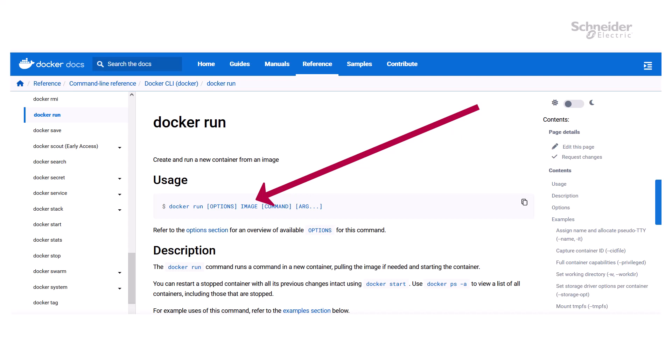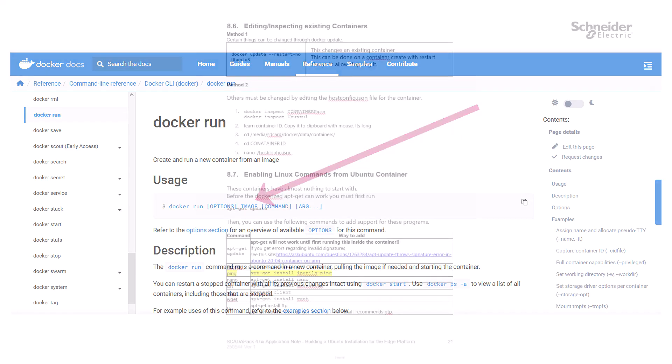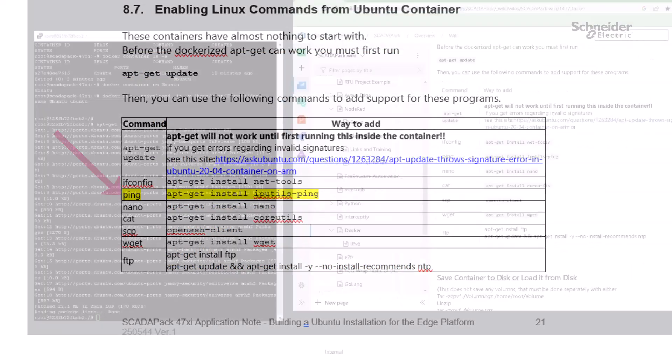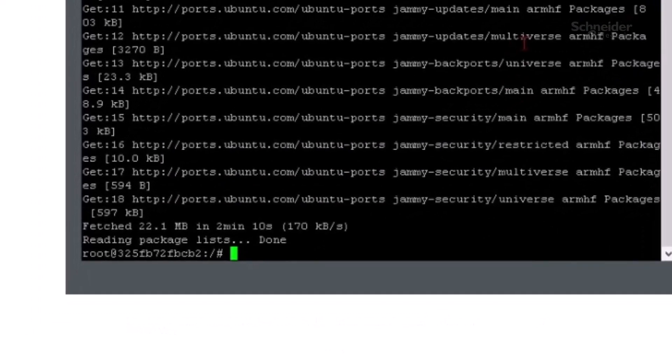It typically also has documentation and information about the images. The Ubuntu image on Docker Hub is very lean and contains very little initially installed software. For example,